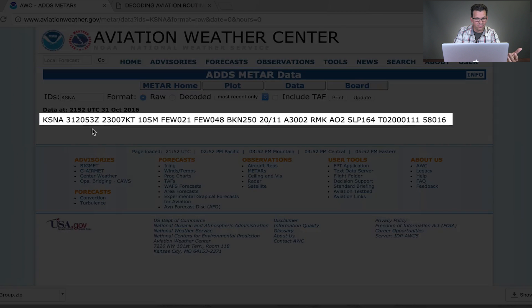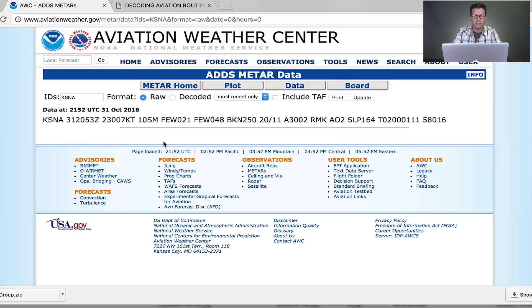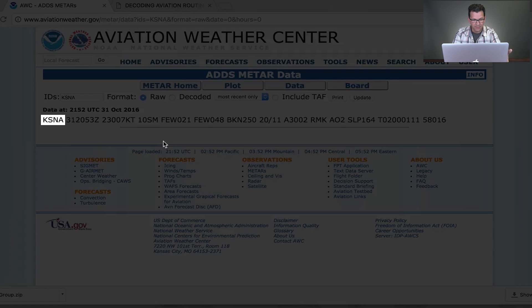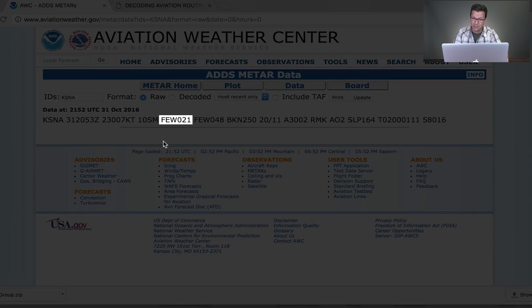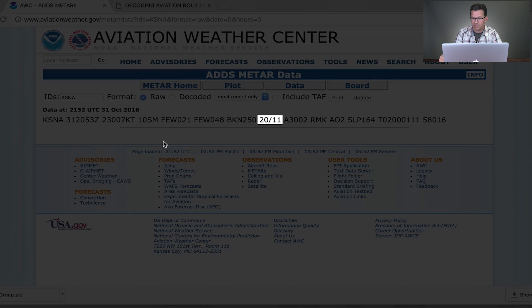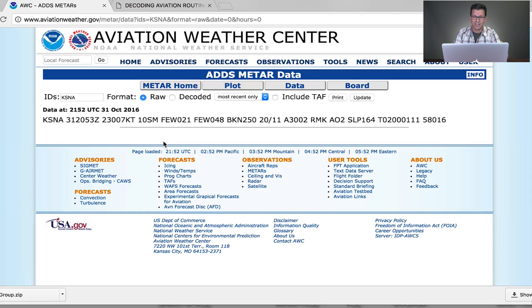So this METAR reads: KSNA, given on the 31st day of the month at 2053 Zulu time — UTC. The wind is coming from 230 degrees at 7 knots. Visibility is 10 statute miles. There are a few clouds at 2,100 feet, a few more clouds at 4,800 feet, and a broken ceiling at 25,000 feet. The temperature is 20 degrees, dew point is 11, and there's 30.02 inches of mercury for barometric pressure. Remarks A02 means it's an automated weather station with a precipitation sensor.